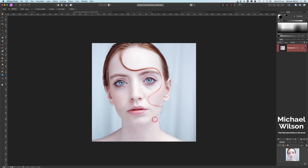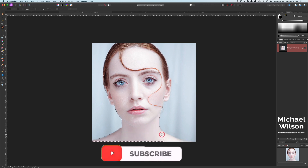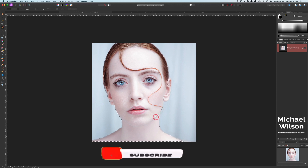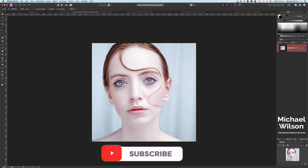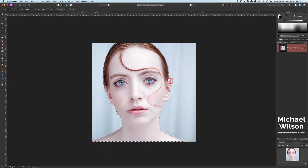As we get further down here I'll make my brush a little bit smaller and just get into those areas right down and around. Don't forget her ears here — making our brush a little bit smaller again just to finish off that fine selection. Once we're happy with our selection we can come up to the top and hit Refine.